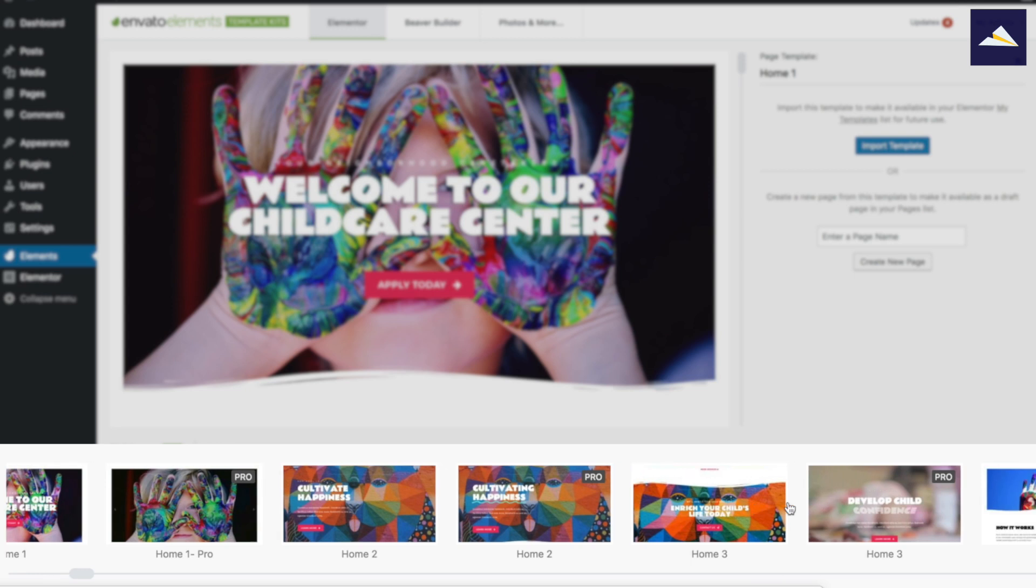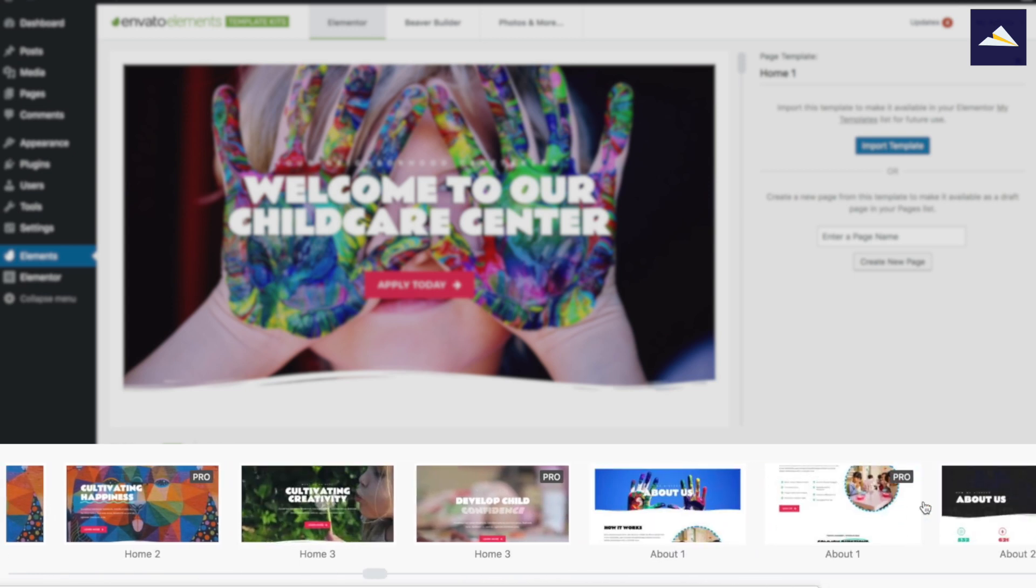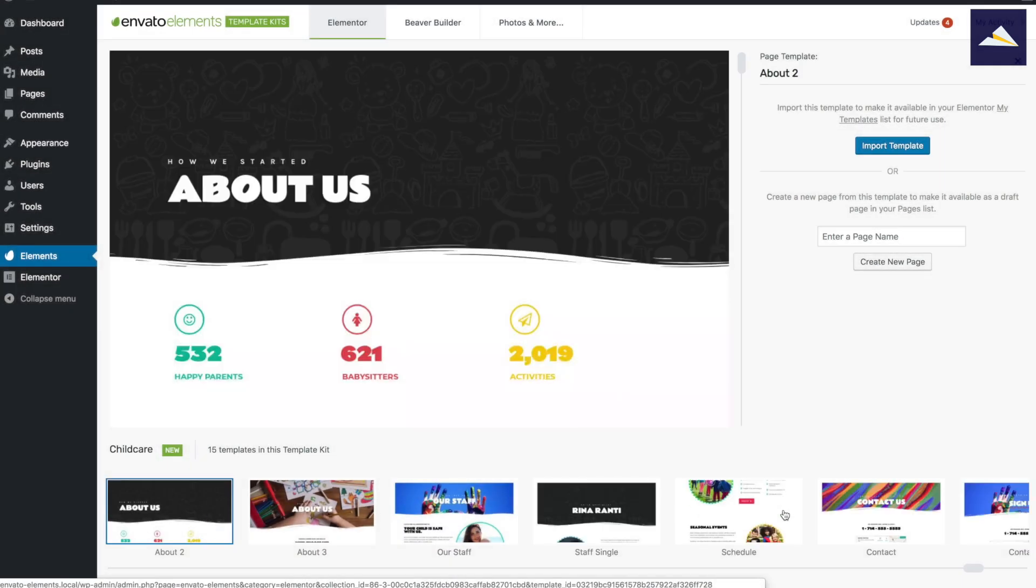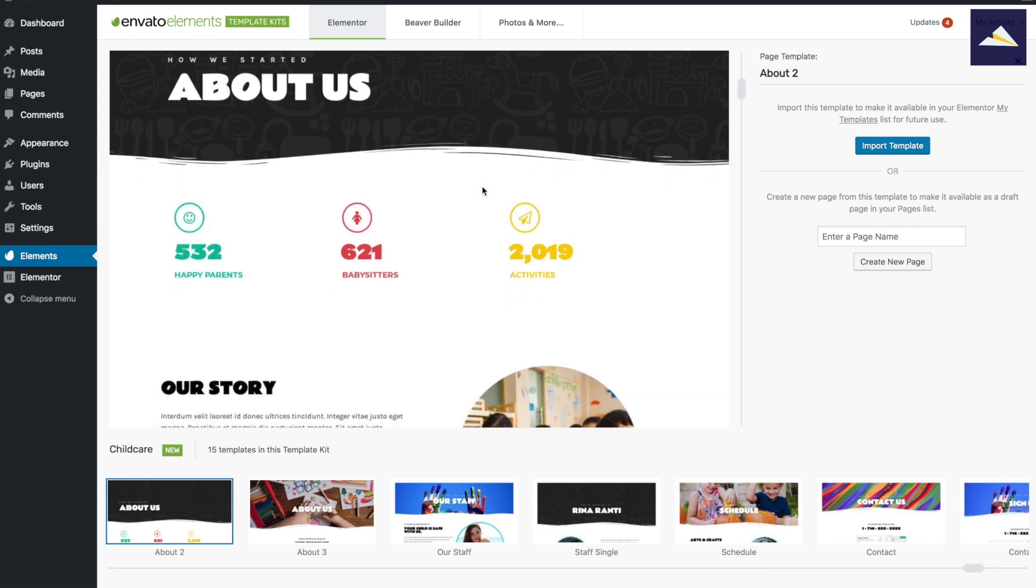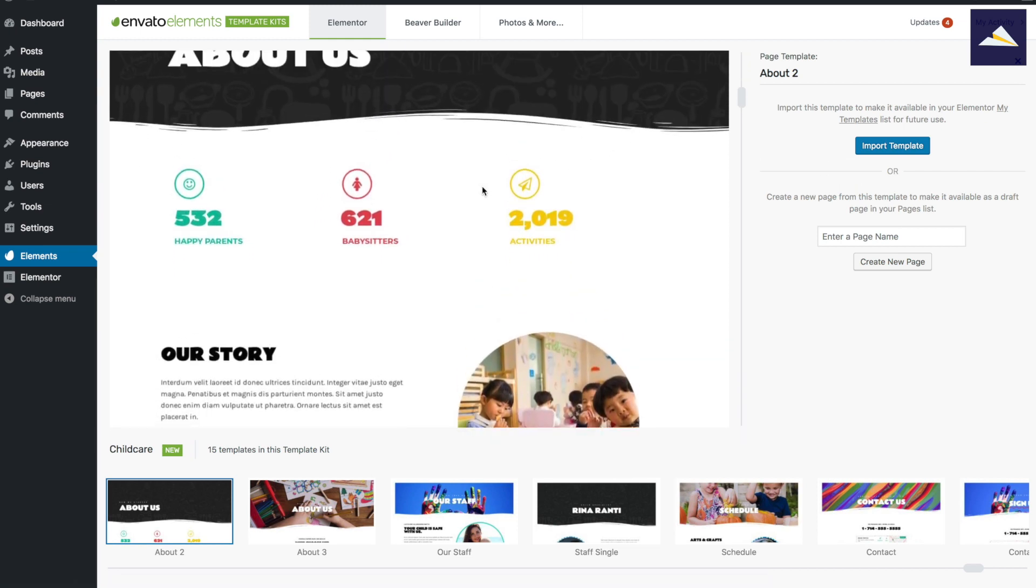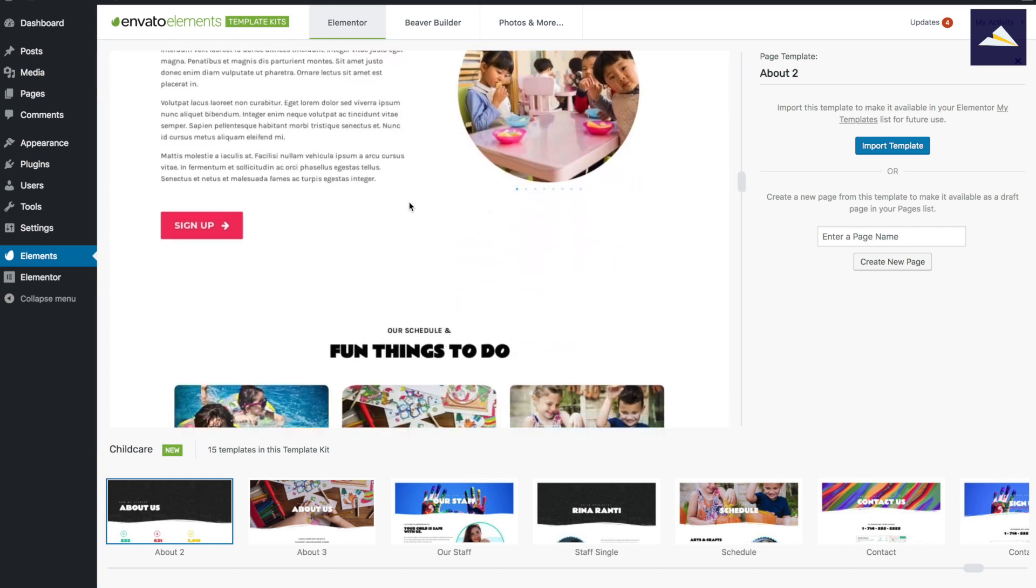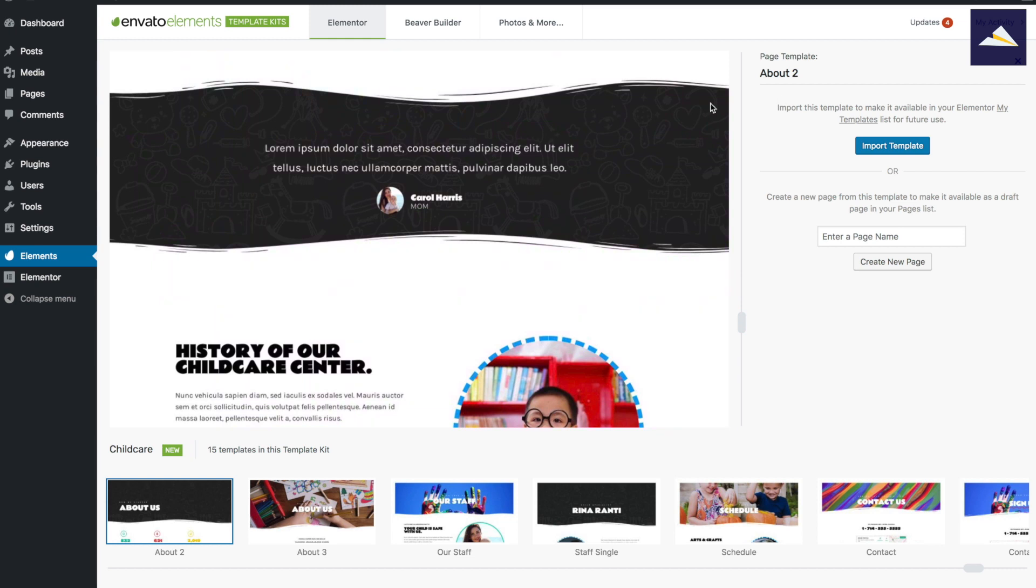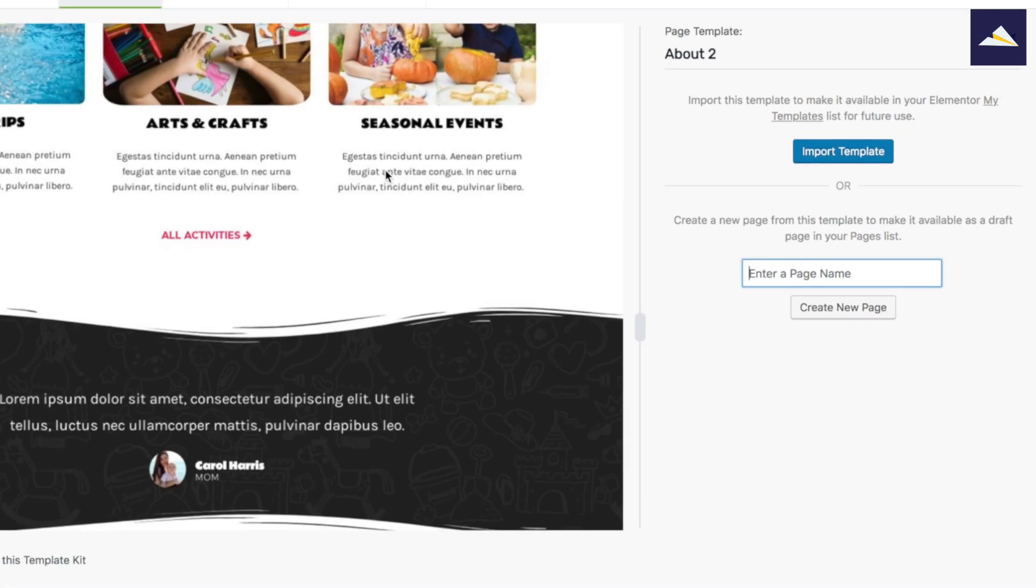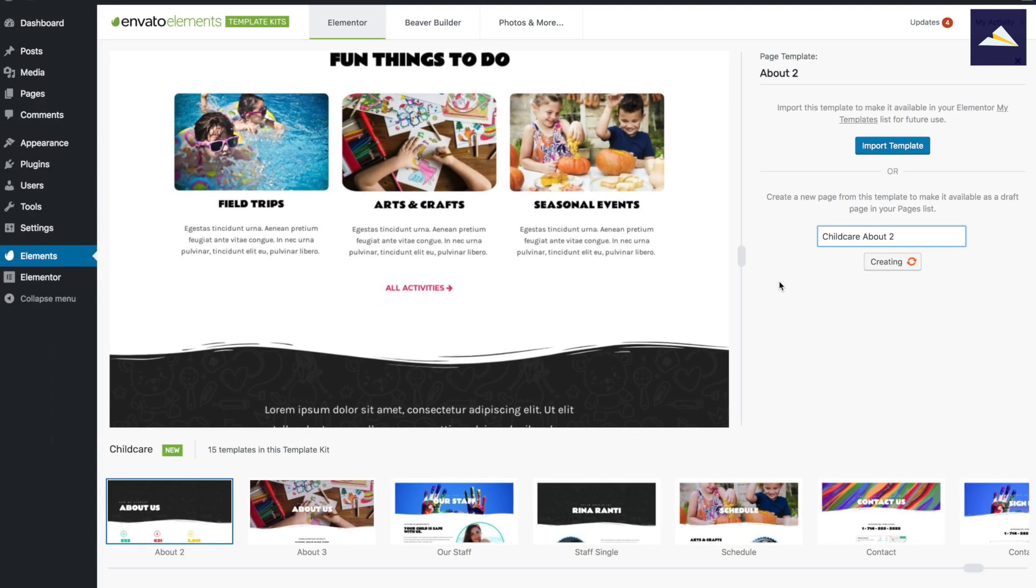So we've got different home pages, we've got an about page. So I'll bring in this about page. I can have a bit of a closer look and I could just scroll through a bit of a preview. Now this is just a static preview, so it doesn't show any of the animations or anything like that, but I can scroll through and I can see the different elements, see if this is something that I want to get started with to build out this design. So I can either import this template into Elementor or I can create a new page, which is what I'll do now. And we'll call this one child care about two. So now this will be pulling in all of the different content, the images and everything that we need to have this page created.